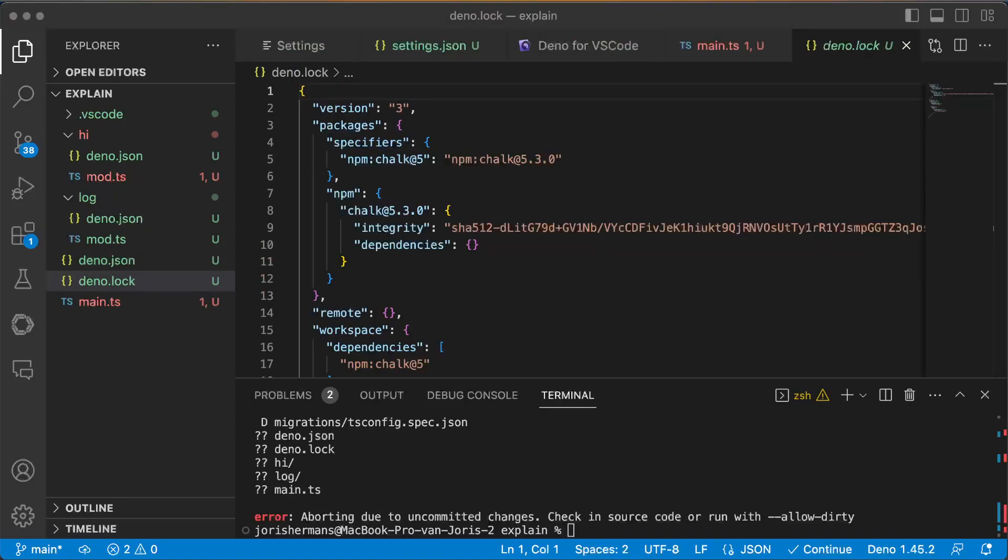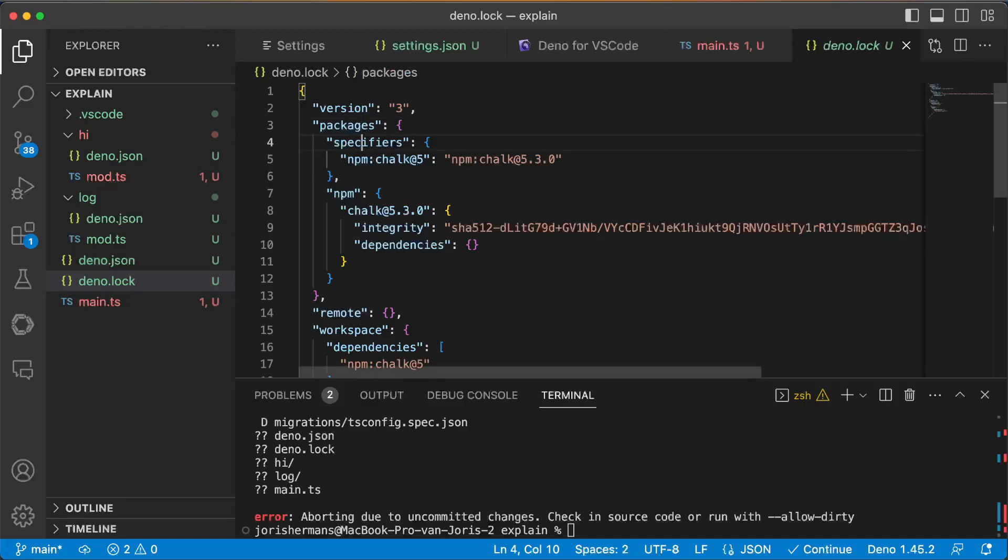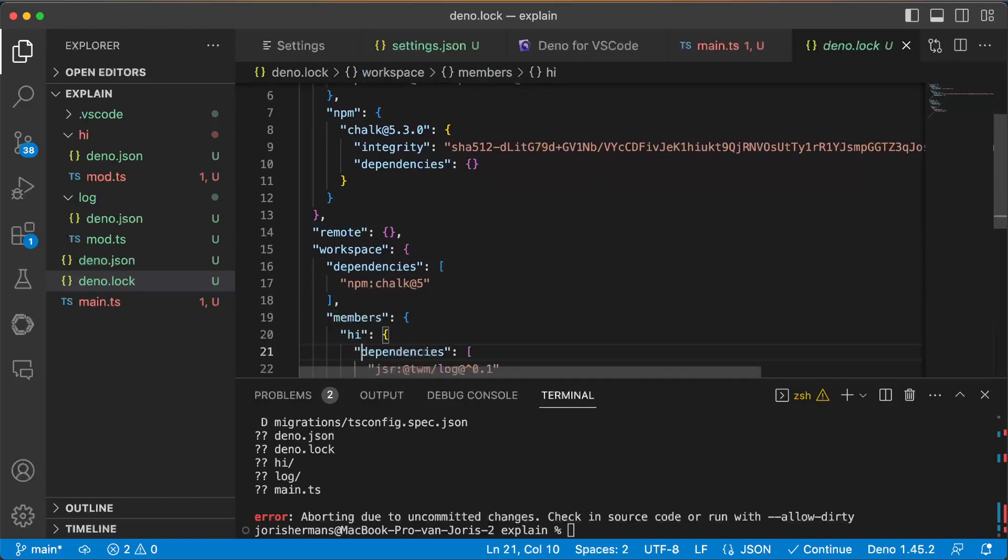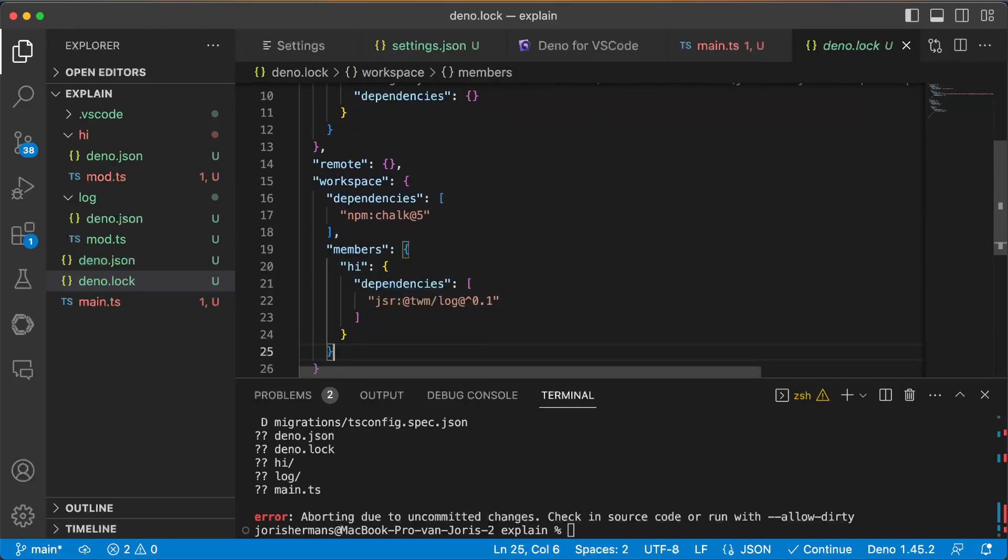You see here we have a dino.lock file which is also great to look into. And you will see here at the bottom that we have something like JSR and TVM log and then version. I think it's a great thing to do because when you publish everything, you have dependencies of everything on each other, so that's important.